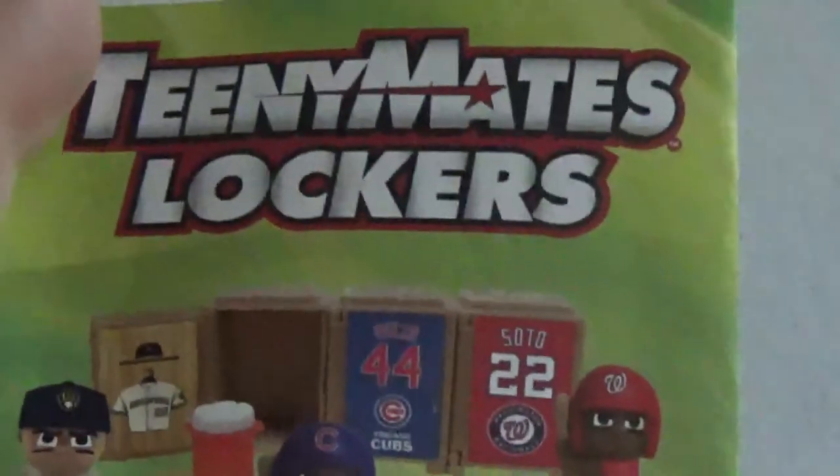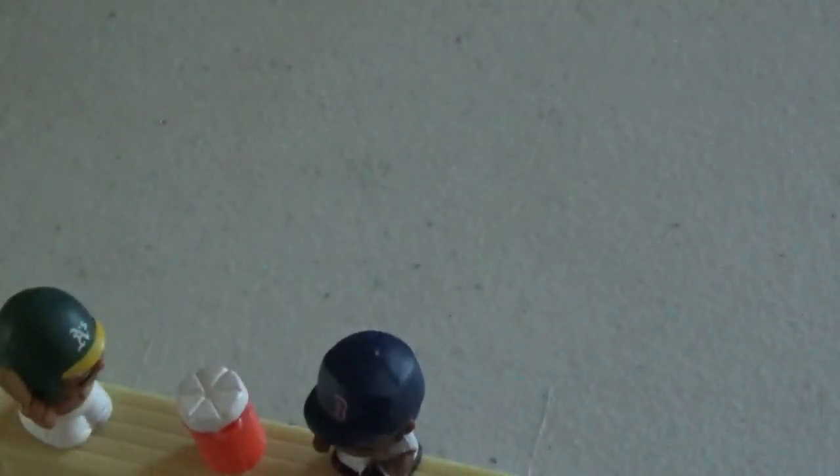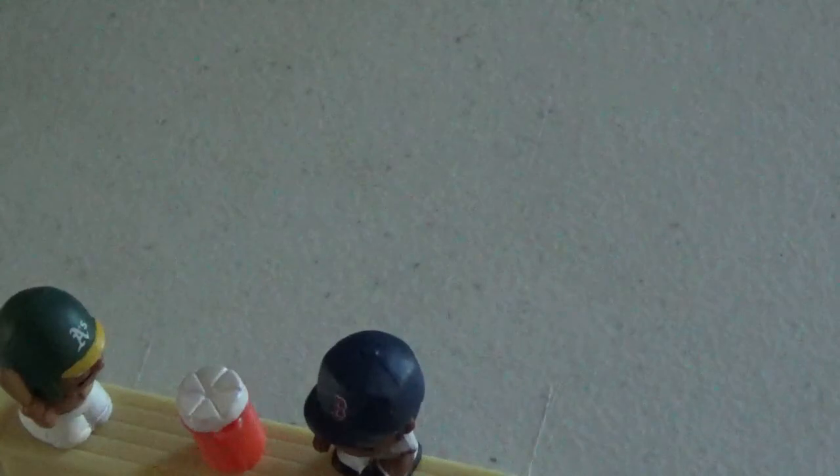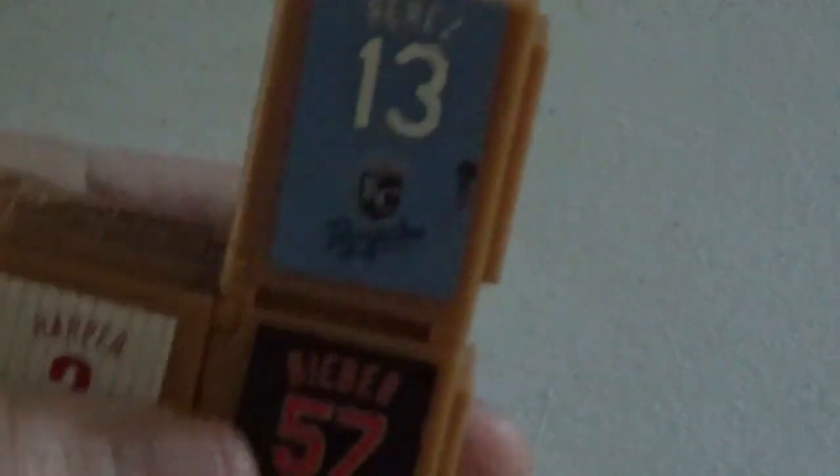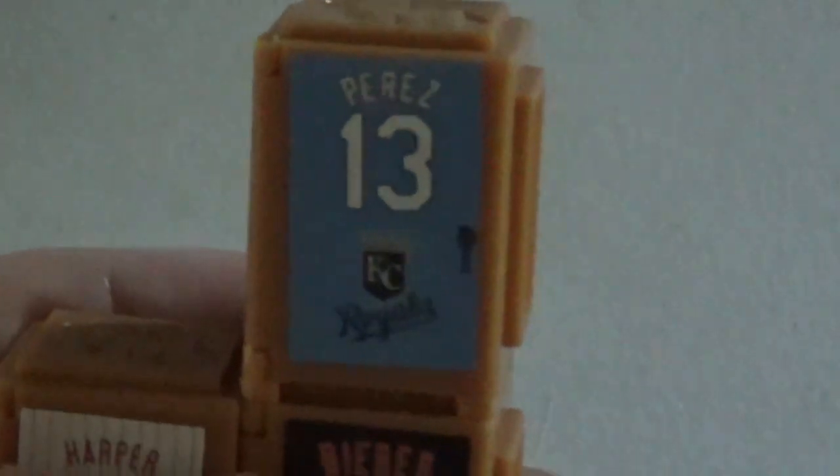So check that out if you really like baseball or you like collecting little figures. The other thing with the lockers you can do is take them apart and stack them like that too. So that's cool. Check those out.